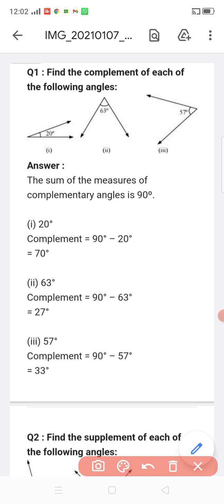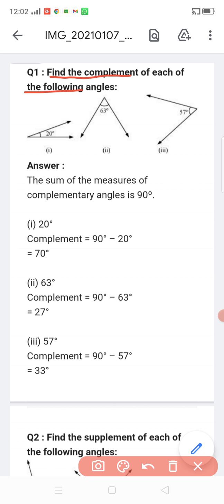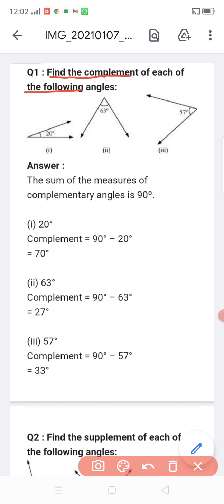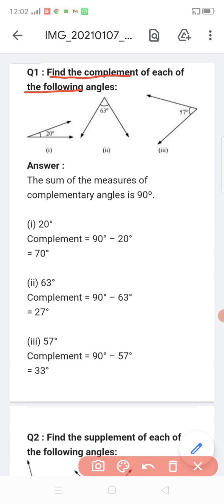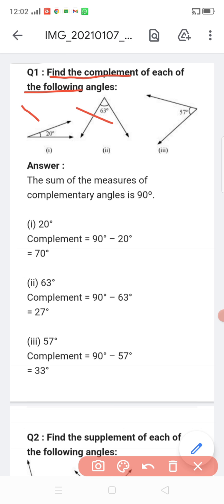The first question says: find the complement of each of the following angles. I have not told you the complementary angle definition yet. The sum of two angles is 90 degrees — that is the definition of complementary angles. In the first one there is 20 degrees, the second one is 60 degrees, and the third one is 57 degrees.